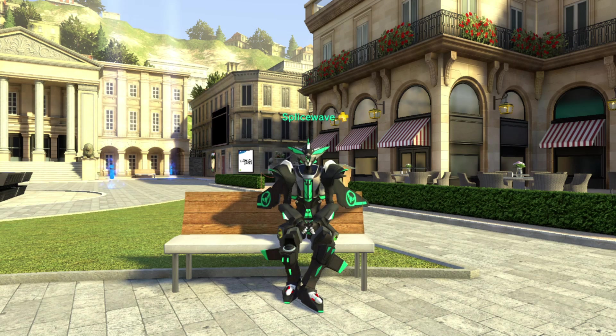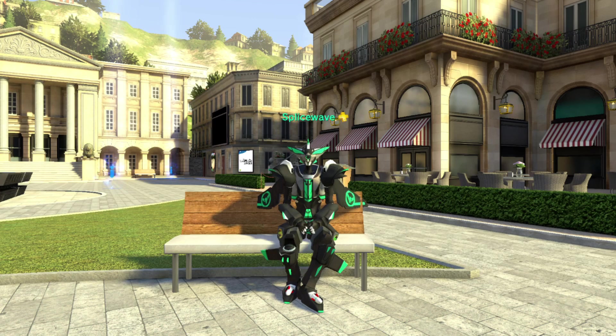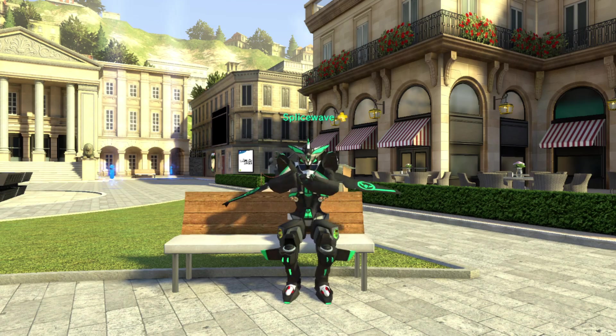Hey guys, it's Spicewave here. In this video I'll be showing you how to add items such as clothing items, furniture, apartments, and locomotions to your inventory on my PlayStation Home server. Let's get started.